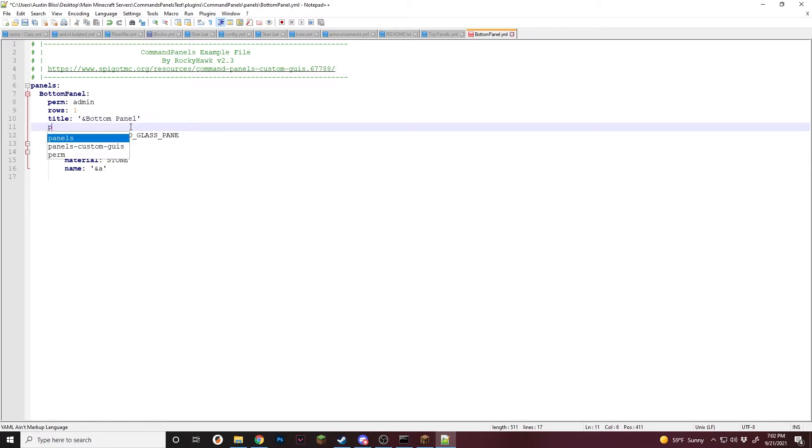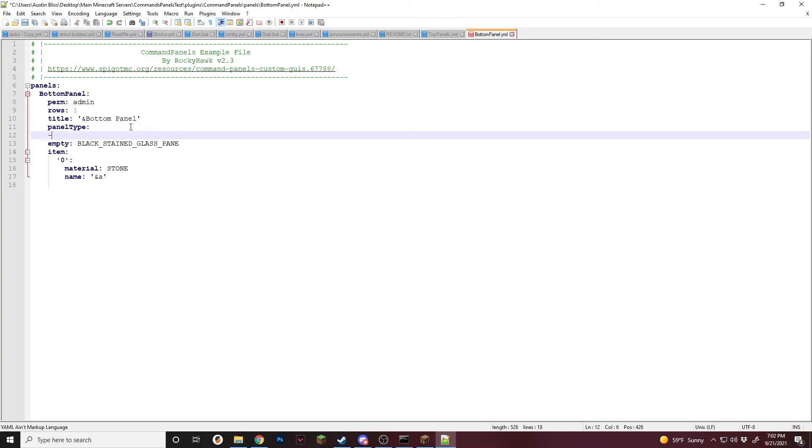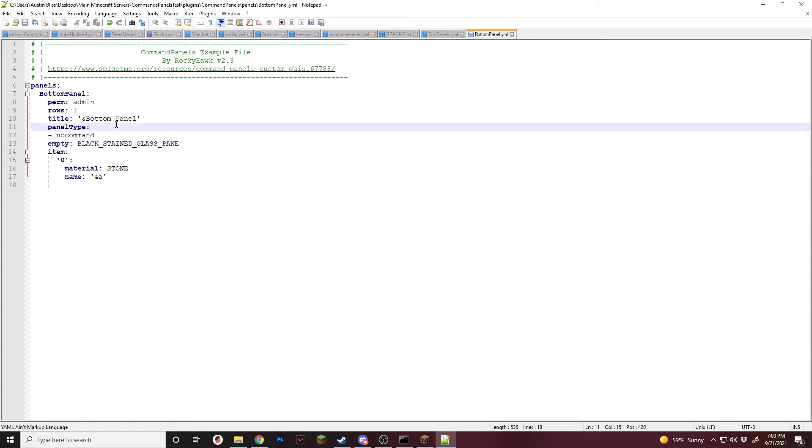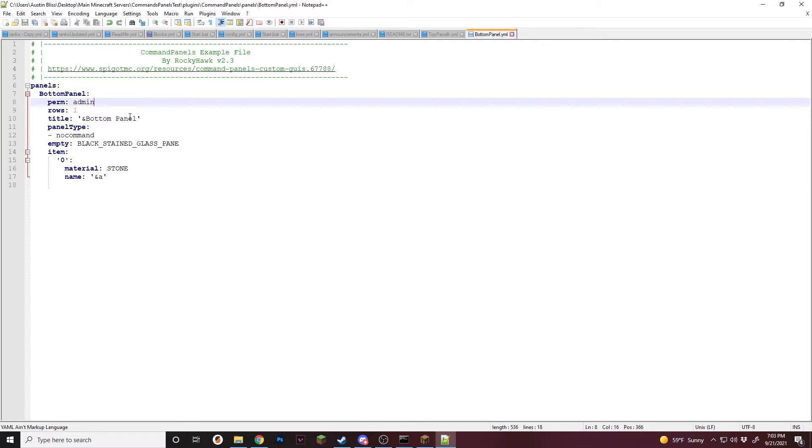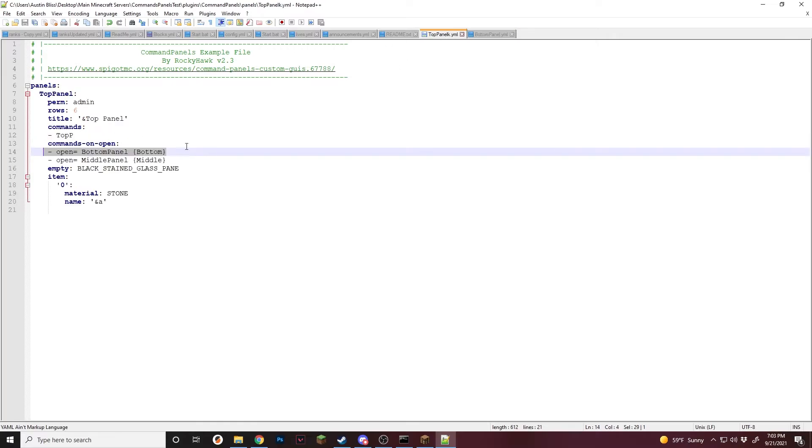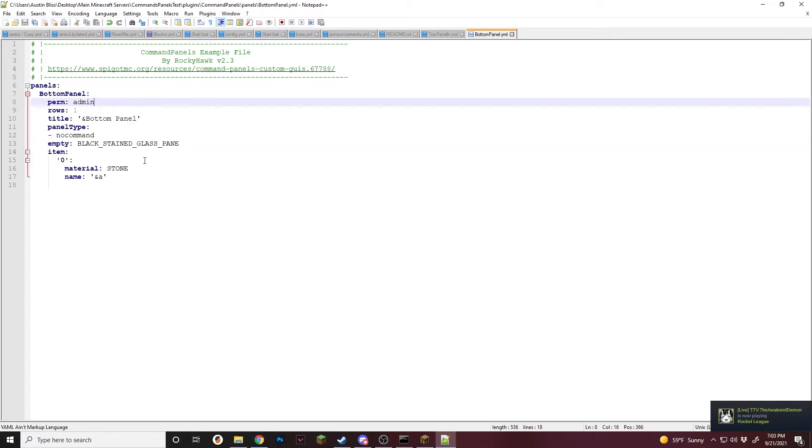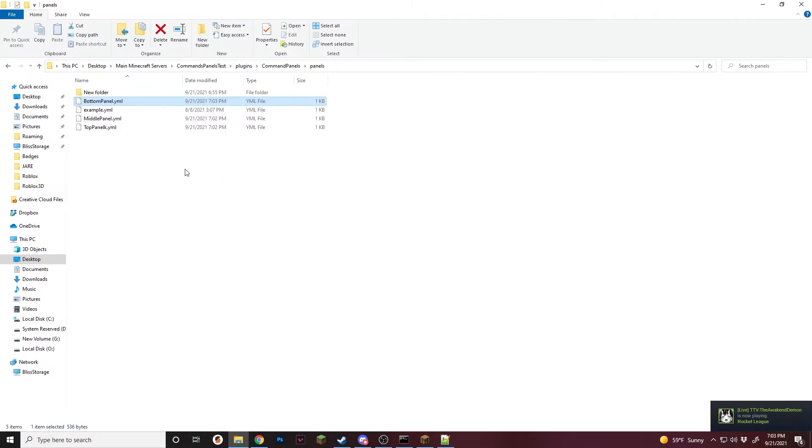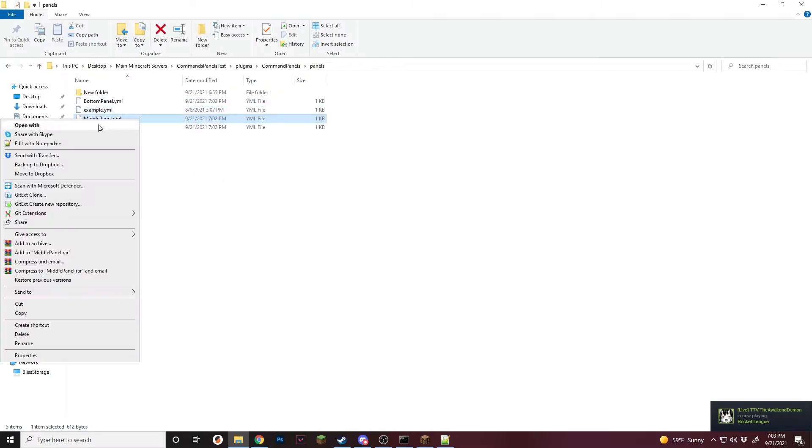Don't need any commands. But what we want to add is panel type, just like that, and no command. What this is going to do is it's going to make it so no players can do slash CP bottom panel. Because if they did that, it would either show up as the top panel or freak out, whatever will happen. But for this, you will want to do no commands so that they cannot open this unless you open it from a different panel. Now this one's set up and we're going to copy everything and we're going to put it in the next one, which is the middle.